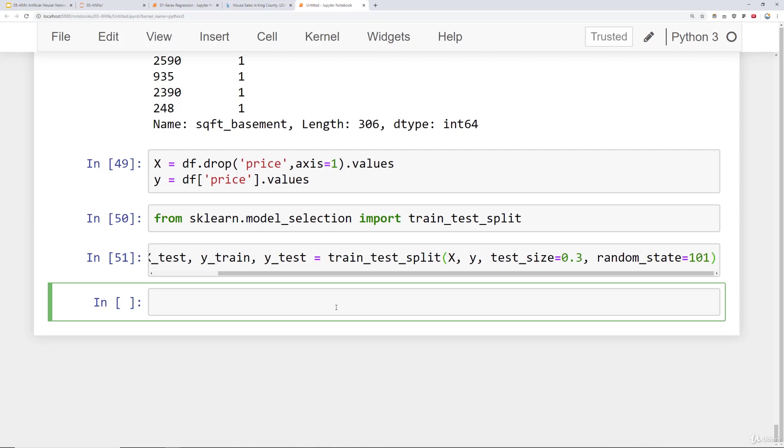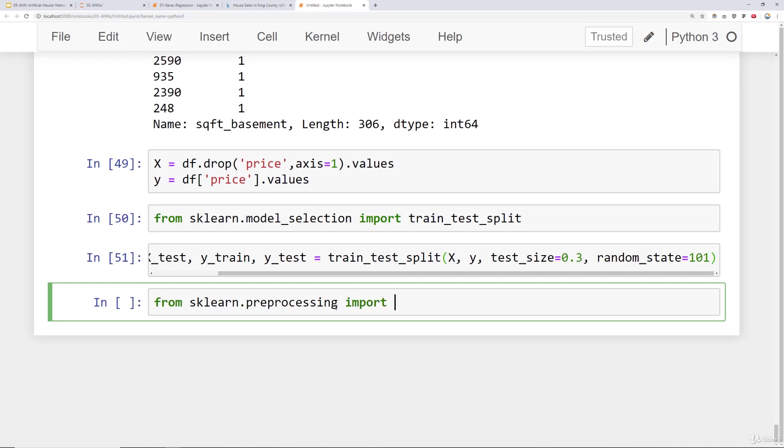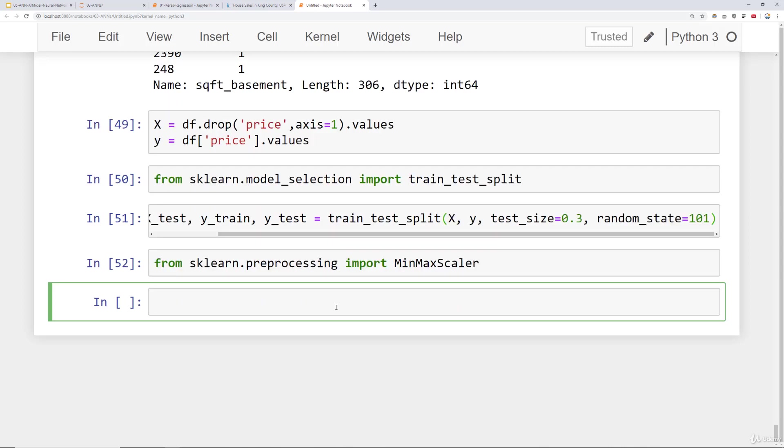Now it's time to actually perform the scaling. Remember, we want to do the scaling post split. That way we only fit to the training set to prevent data leakage from the test set. We'll do this just as we've done before by saying from sklearn dot preprocessing import MinMaxScaler. You can technically use any scaling you like, but min max scaler is simpler to understand. So we'll use it in this case.